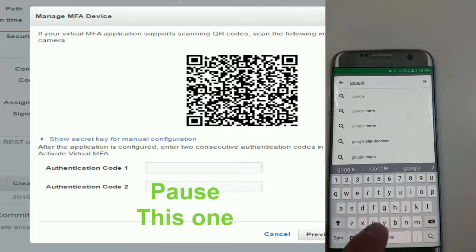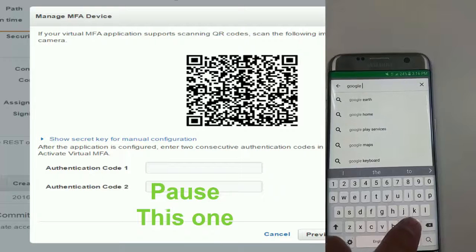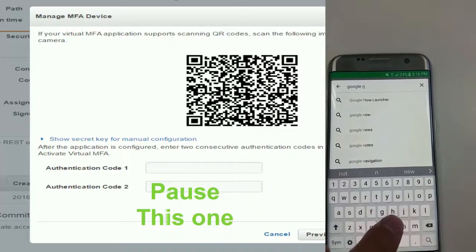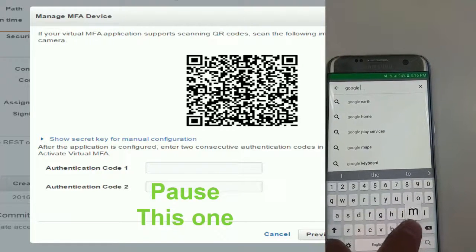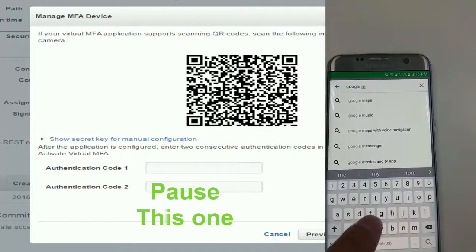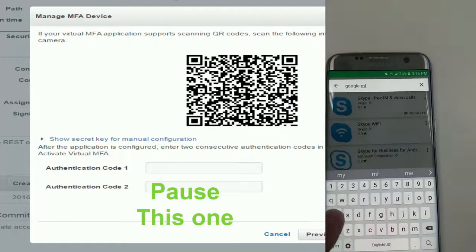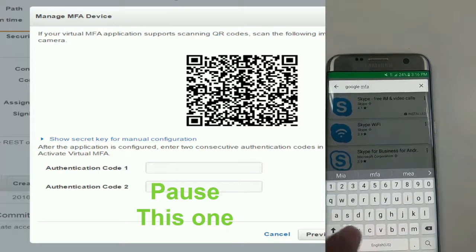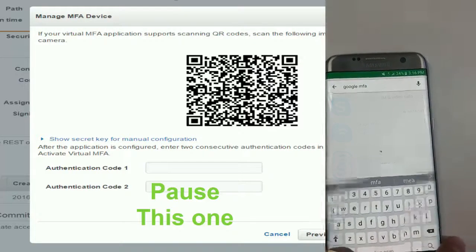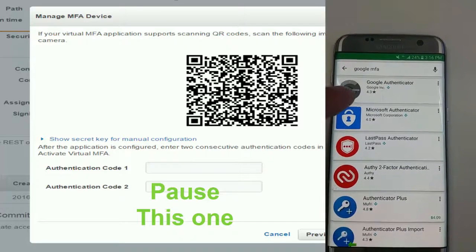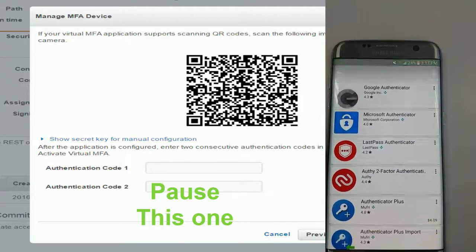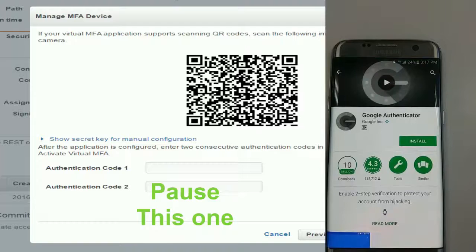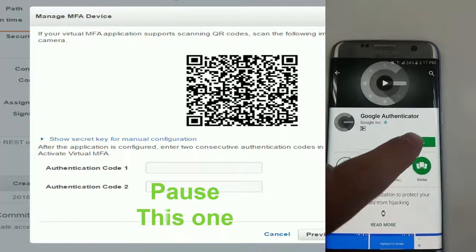So for example, I'm on Android. You just type Google MFA. It's kind of slow because I'm typing and filming at the same time, it's kind of awkward. So Google MFA, that's it. Just install it. It's as simple as that.